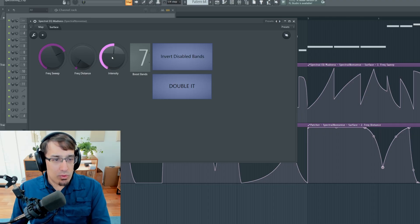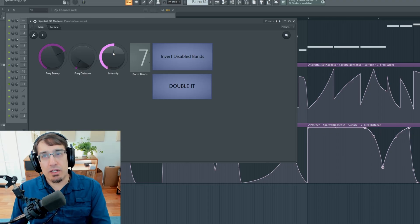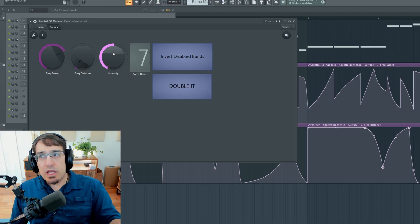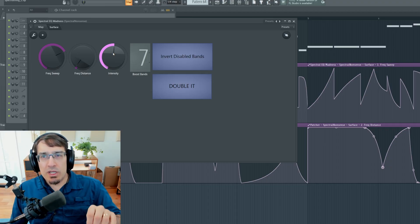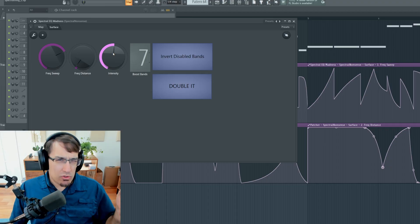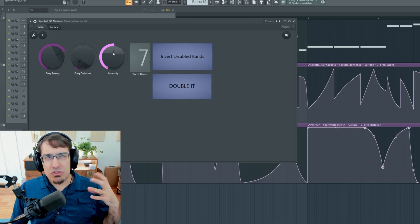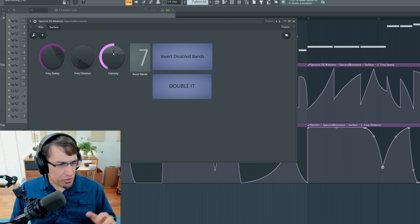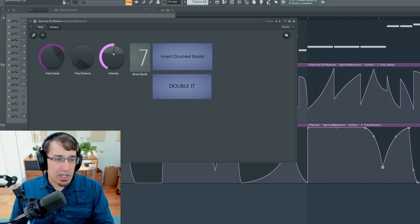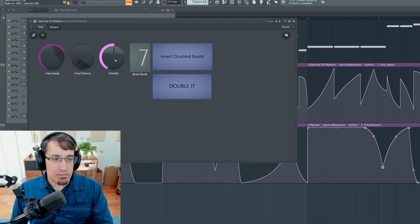And now what I'm going to do, intensity 50%. This tool can go between a phaser or comb filter type sound to more of a spectral filter type sound. If I increase the intensity, you're going to hear it kick in.